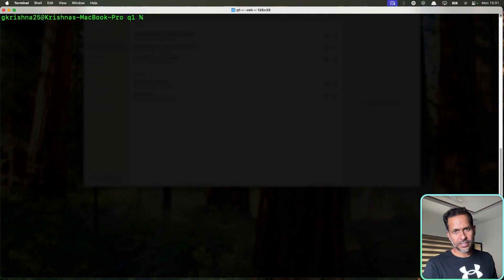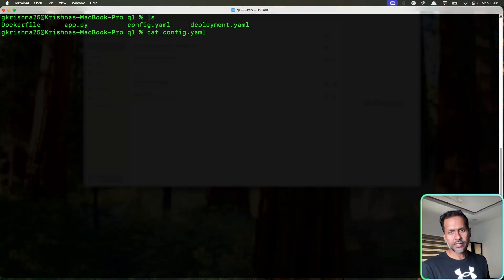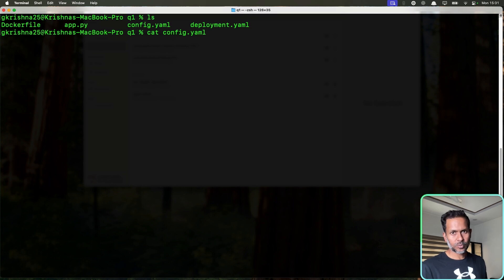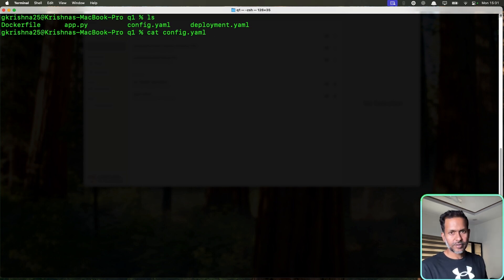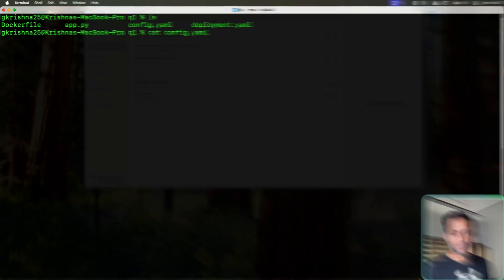First let's create the config map. I have a sample config map here and I'm going to share all the scripts in the GitHub page. I'm going to paste the link in the description. So don't worry about copying this code as is. Just follow along with the video and try to understand the concept.